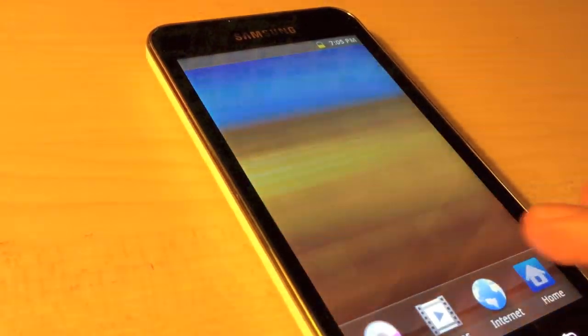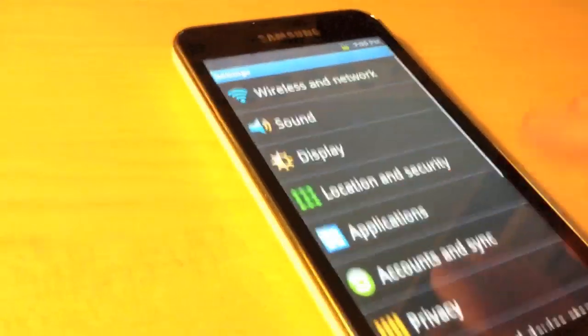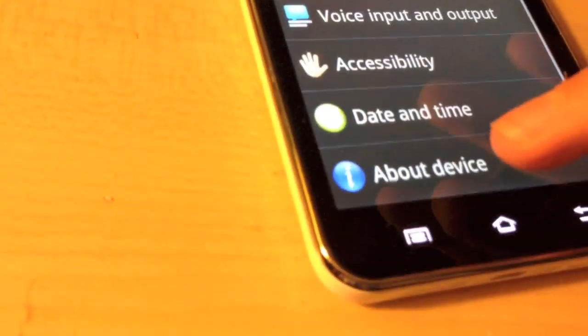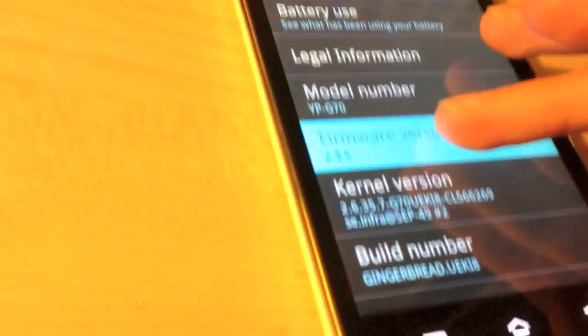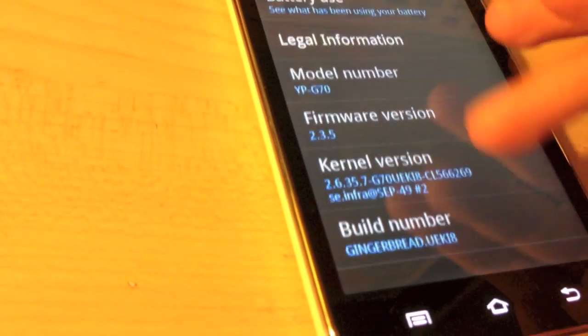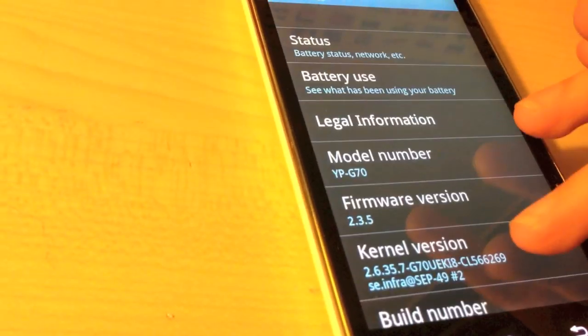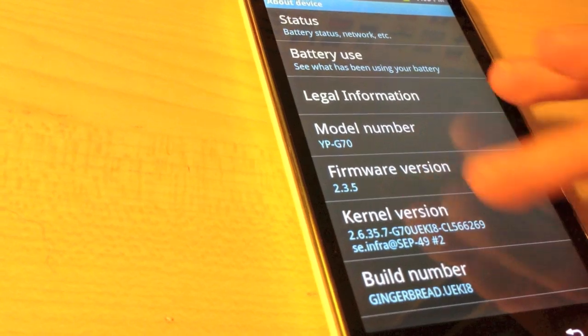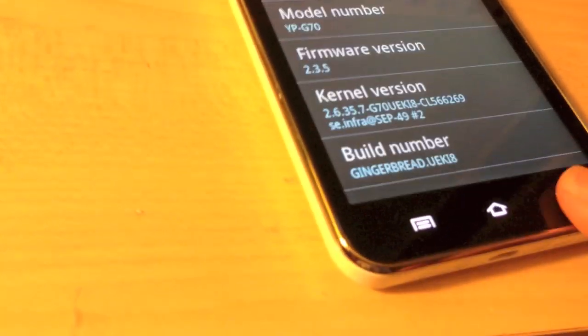Go into settings, about the device, you can see firmware version 2.3.5, and yeah, stock ROM.